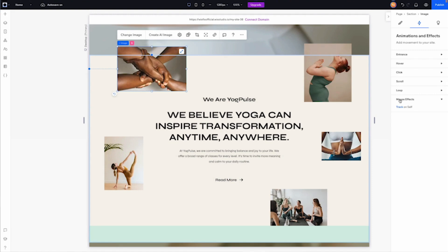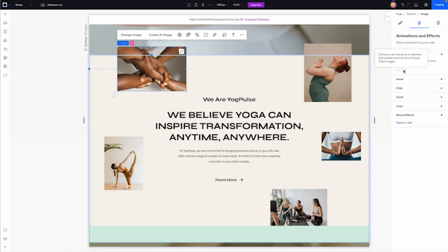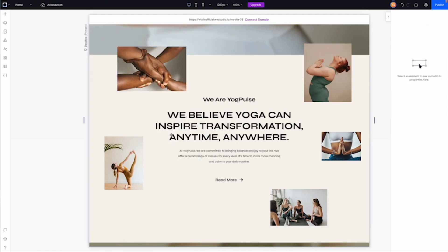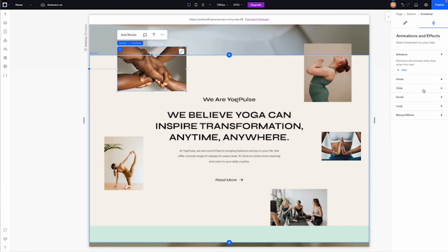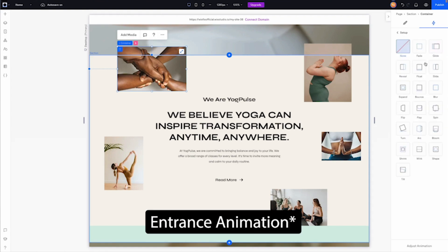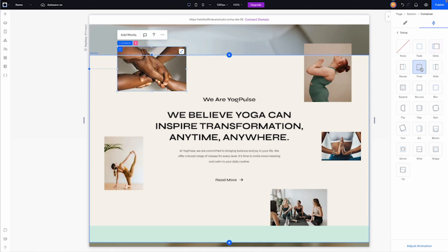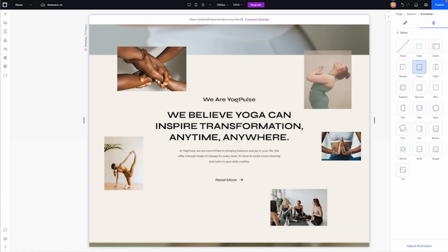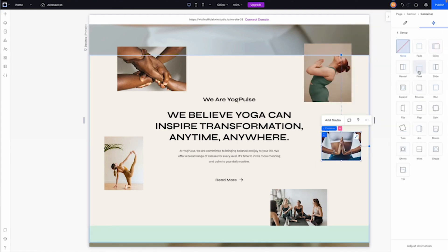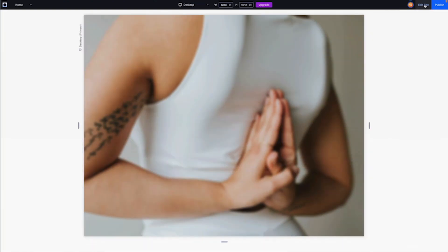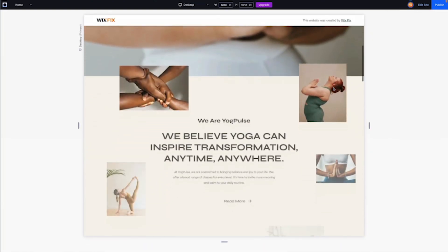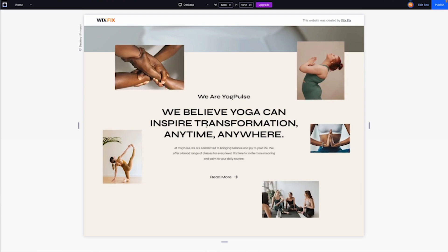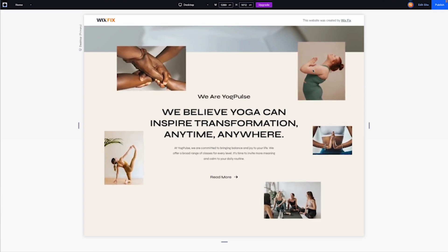One last thing before I send you off: when you add a mouse effect to an image, if you also want it to have an entrance animation you can't do both directly on the image. What you need to do is right-click on the image, place it in a container, and then with the container selected you can add a mouse interaction like Float. Do that for all five images — place each in a container and add a floating animation — then when you preview, all the images will animate in and also have the mouse effect.